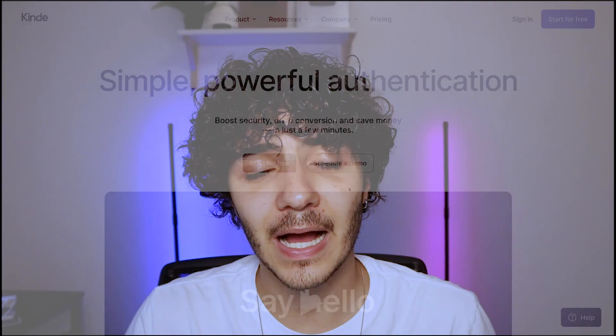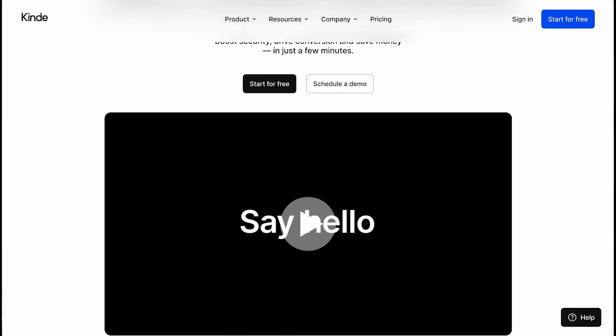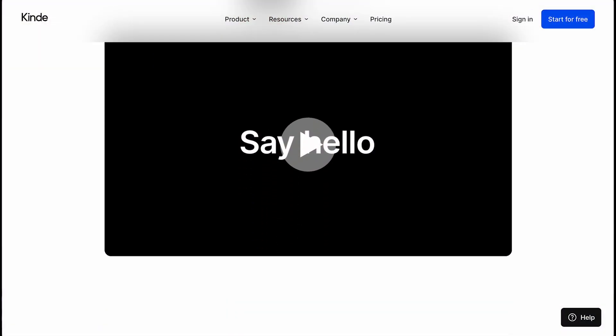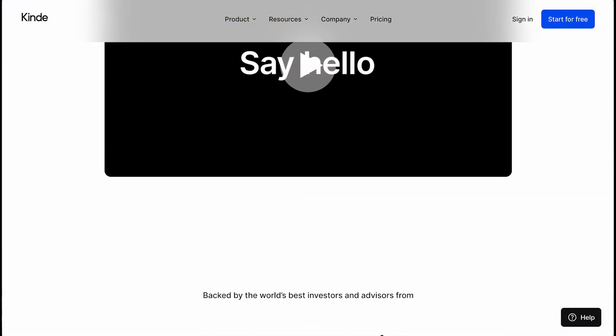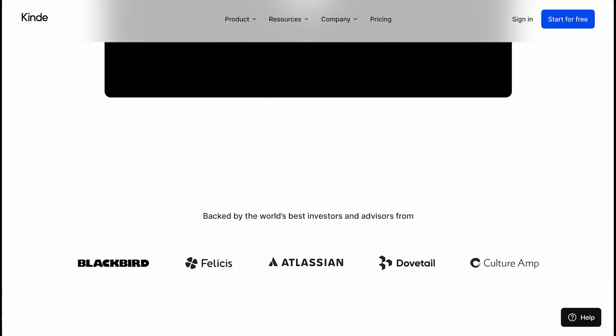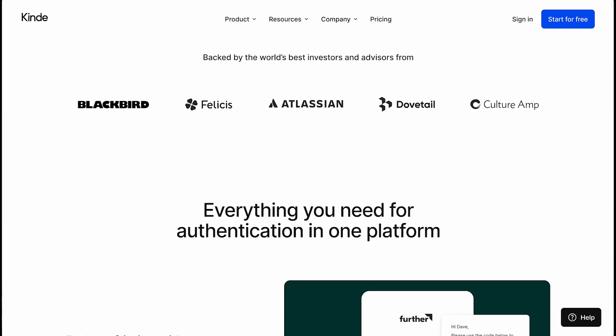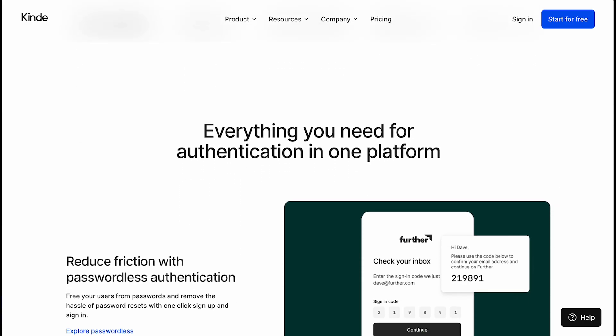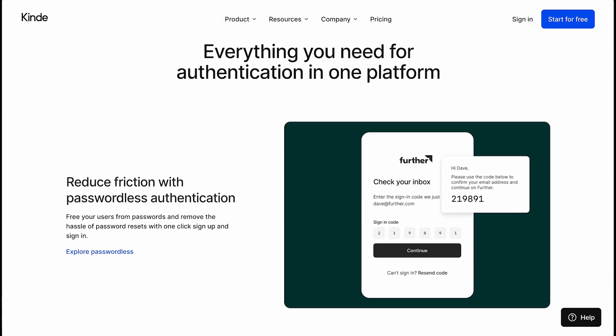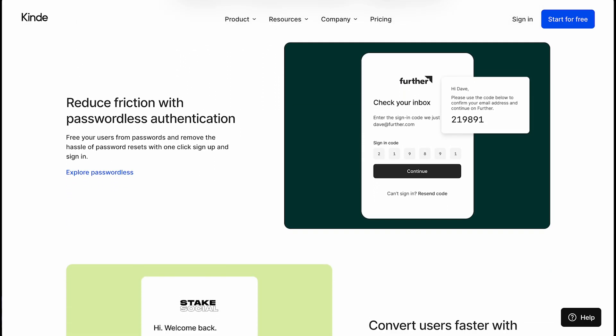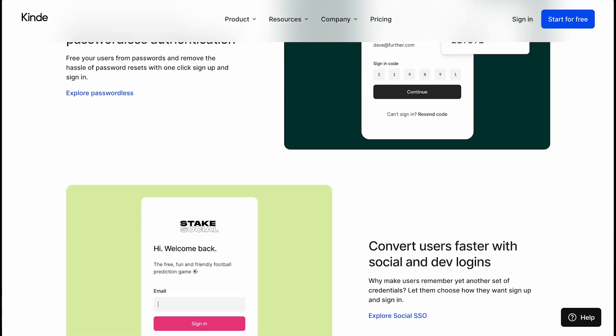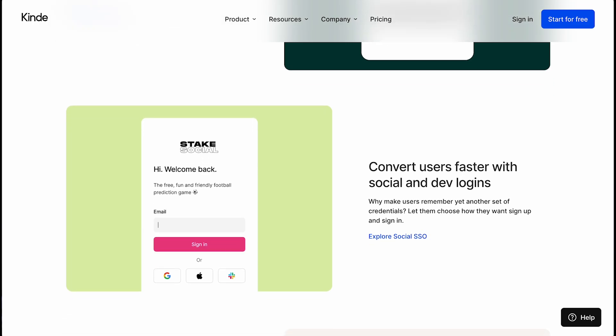Before we get into the video, I would like to take a minute to talk about today's sponsor Kind.com. Kind is a company that is revolutionizing the way we approach authentication. It doesn't matter at which stage of your learning journey you are right now, you will run into having to set up authentication for your website. And as many of you might know, authentication can be a very common hassle because of how annoying it is to set it up and all of the security risks that come with a mistake.